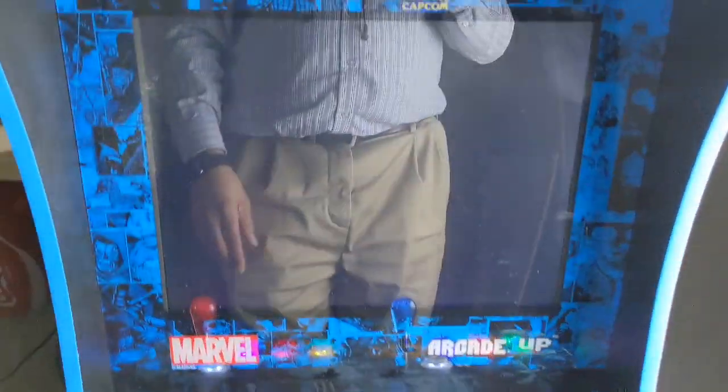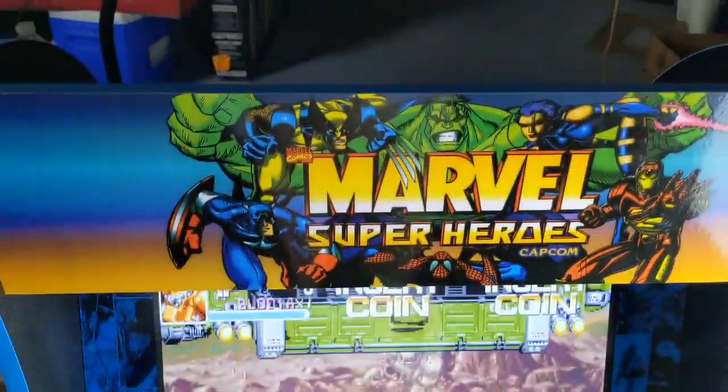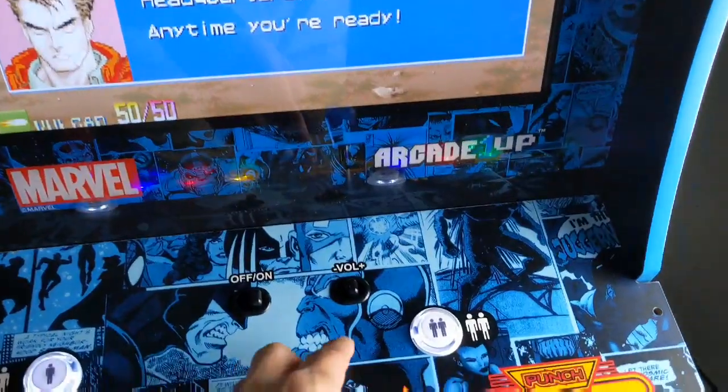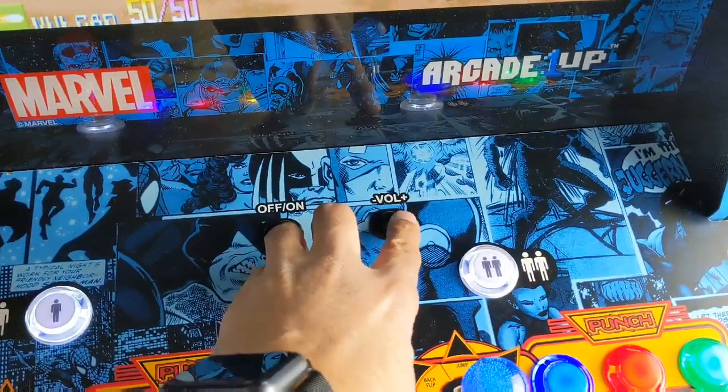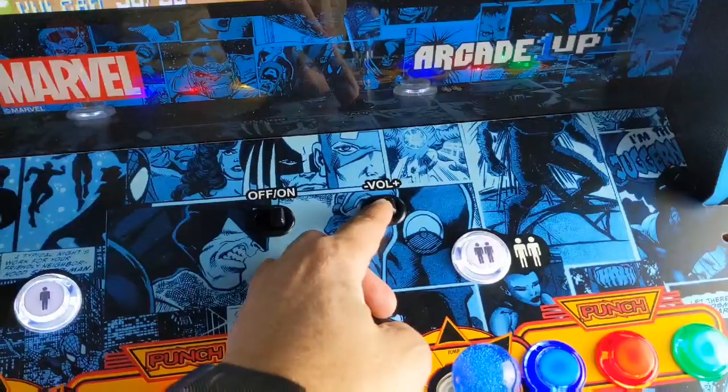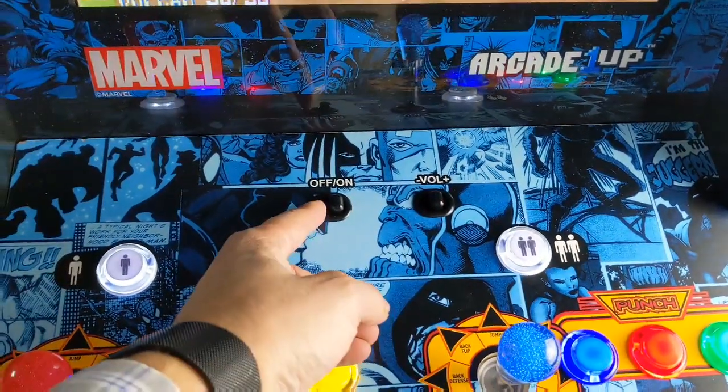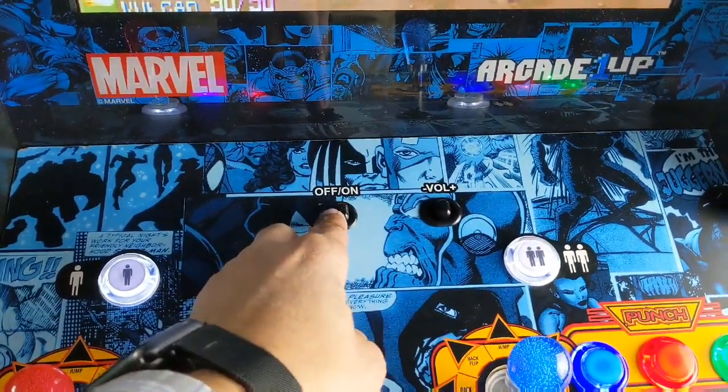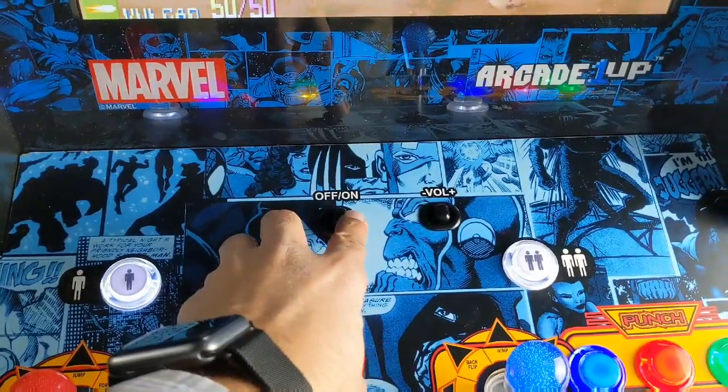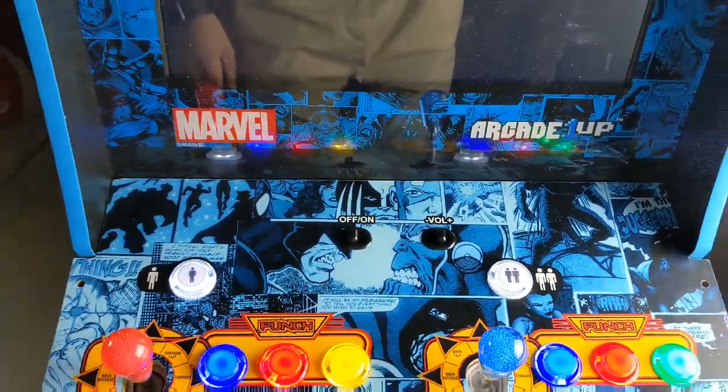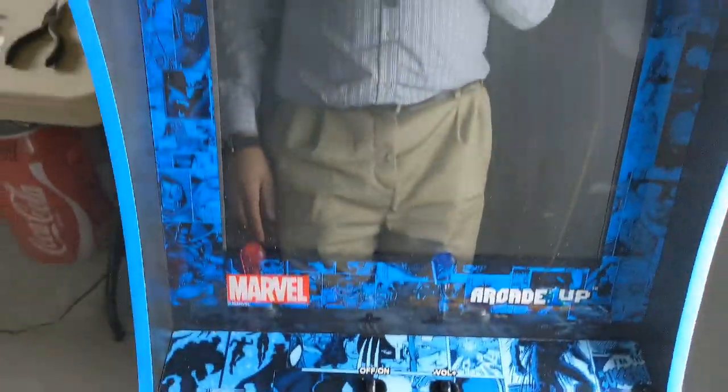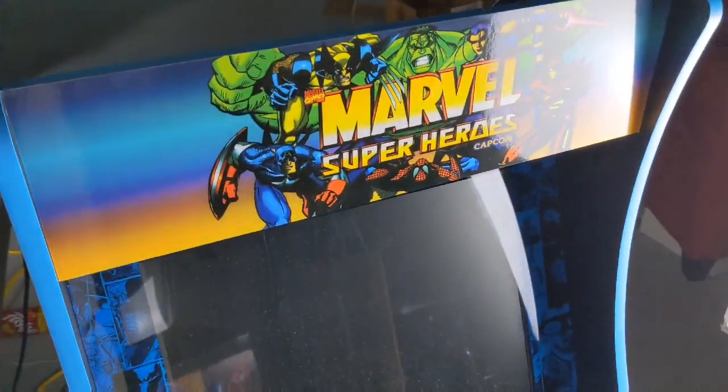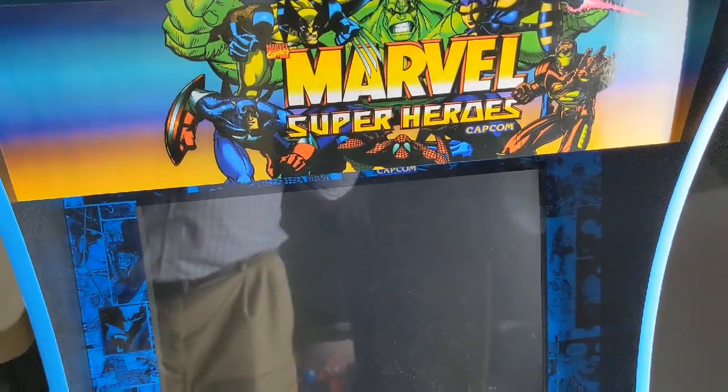This is a modified Marvel Superhero cabinet. We have our volume working, and of course we have our switch. I showed you how to do that. Power everything off. And I do mean everything.